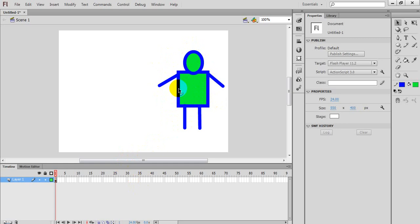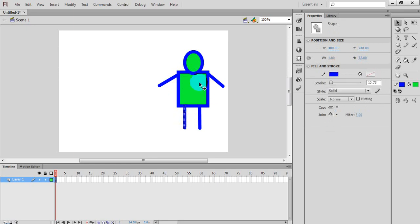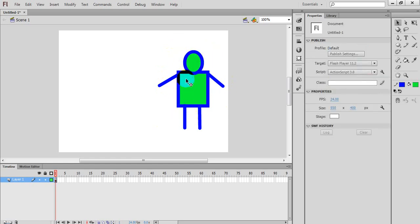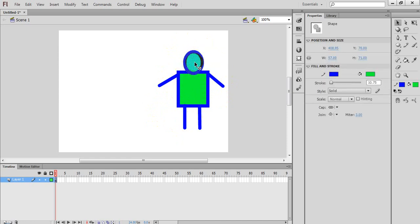I will select your object. It will be selected part by part. To select all elements together, I will double-click the circle part. Then I will hold the Shift key and double-click on the other objects. Then I will double-click on the line. All the lines are selected. Now all the elements are selected.